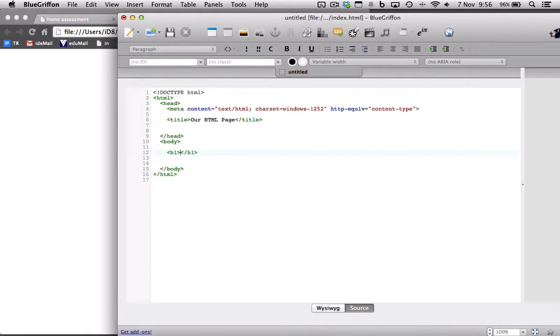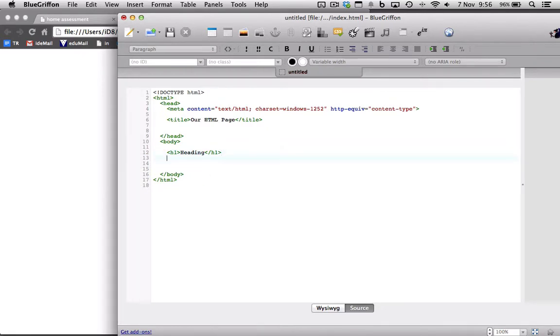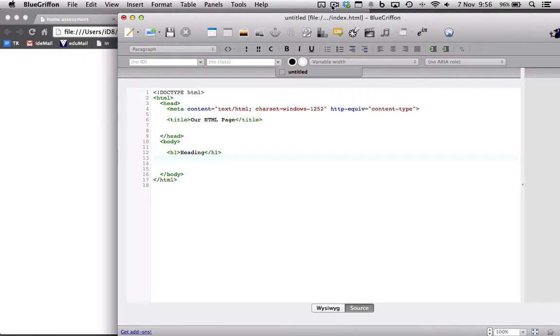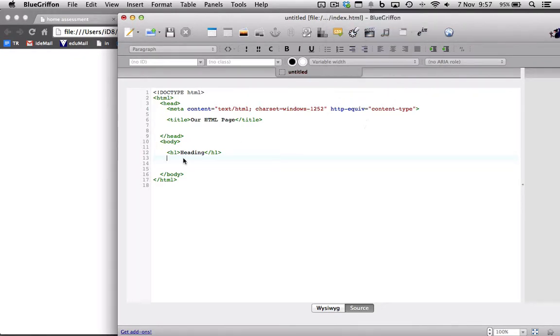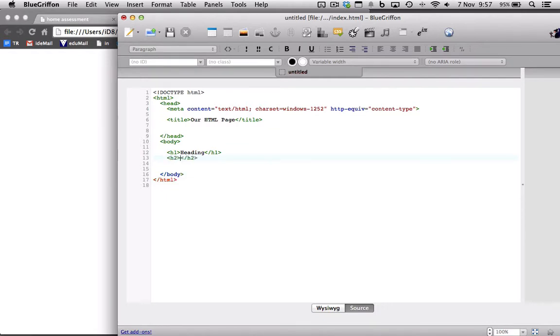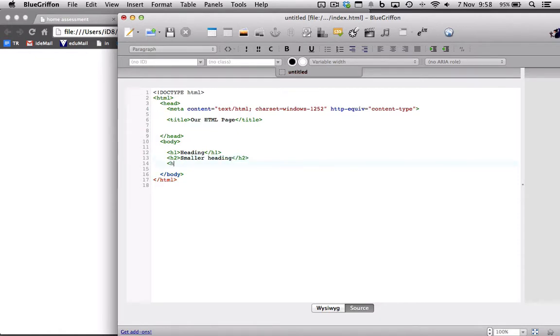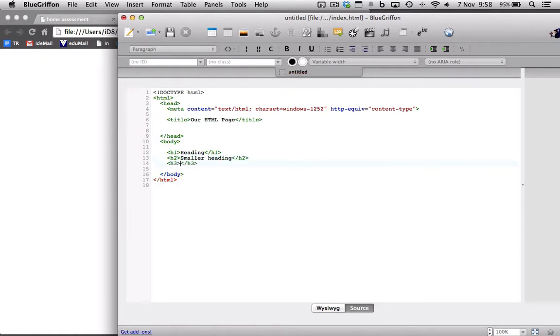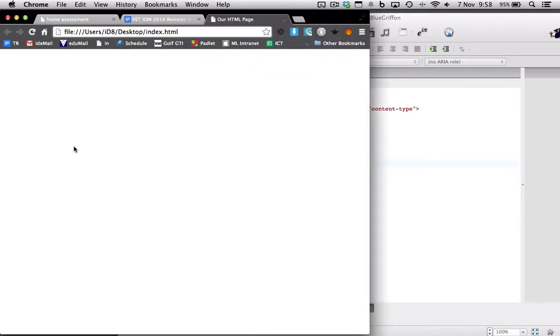So H1 is a header, heading. It also creates a line. H2s are a smaller heading, H3s are even smaller. That's command S, save, and go and have a look, refresh. So they're the size of the heading.